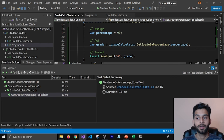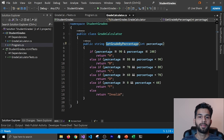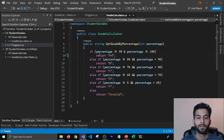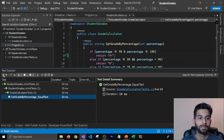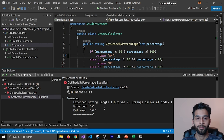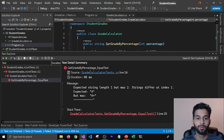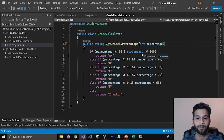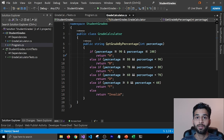Now let's assume a new developer comes in and thinks that from 90 to 100, the grade should be A+. That might be correct in some cases, but not for our application. They go ahead and run the tests, and they'll see the tests are not passing because that's not the expected behavior. They can check the output summary — it says the expected value is A but it's returning A+. They'll have to change it back to A to make all tests pass. This is how unit tests work.